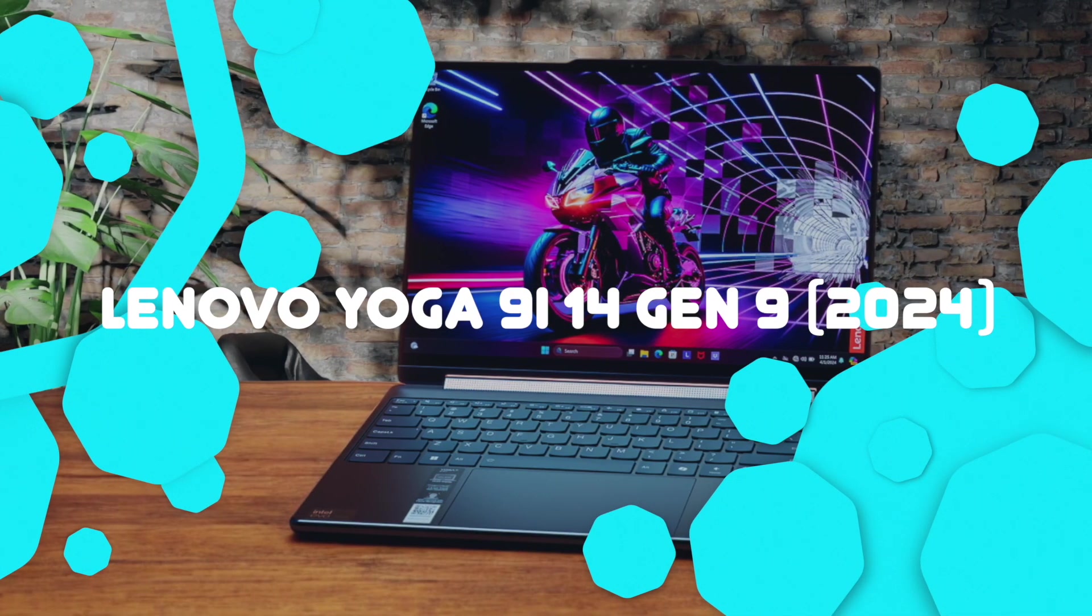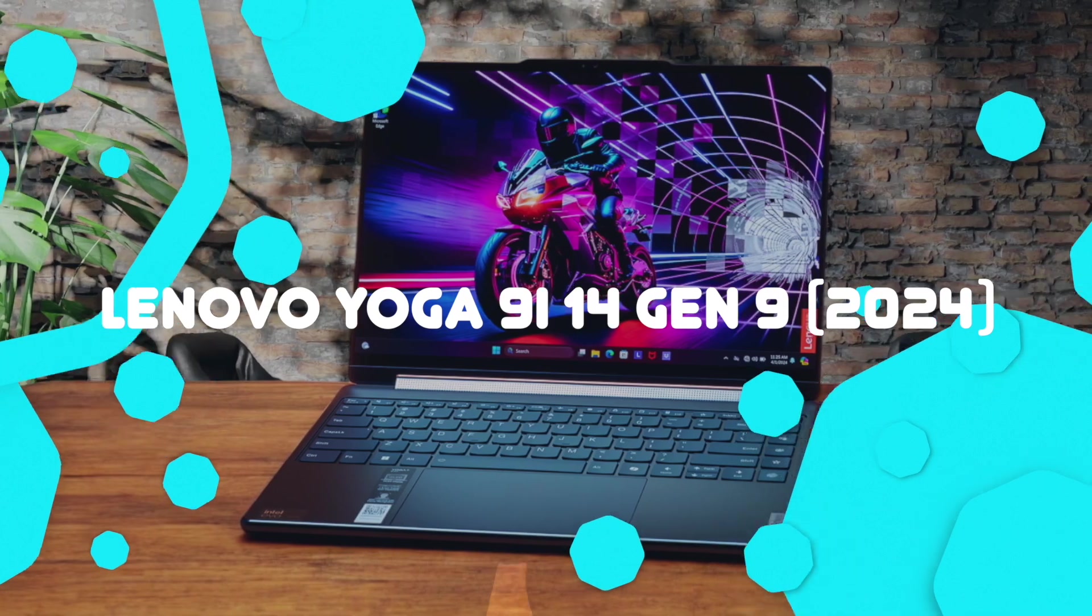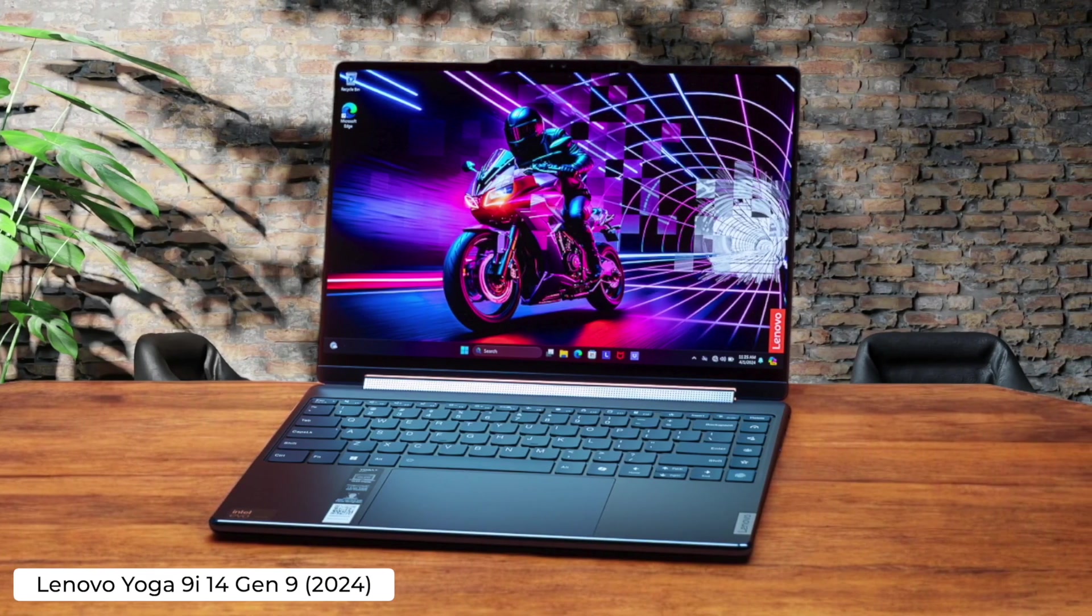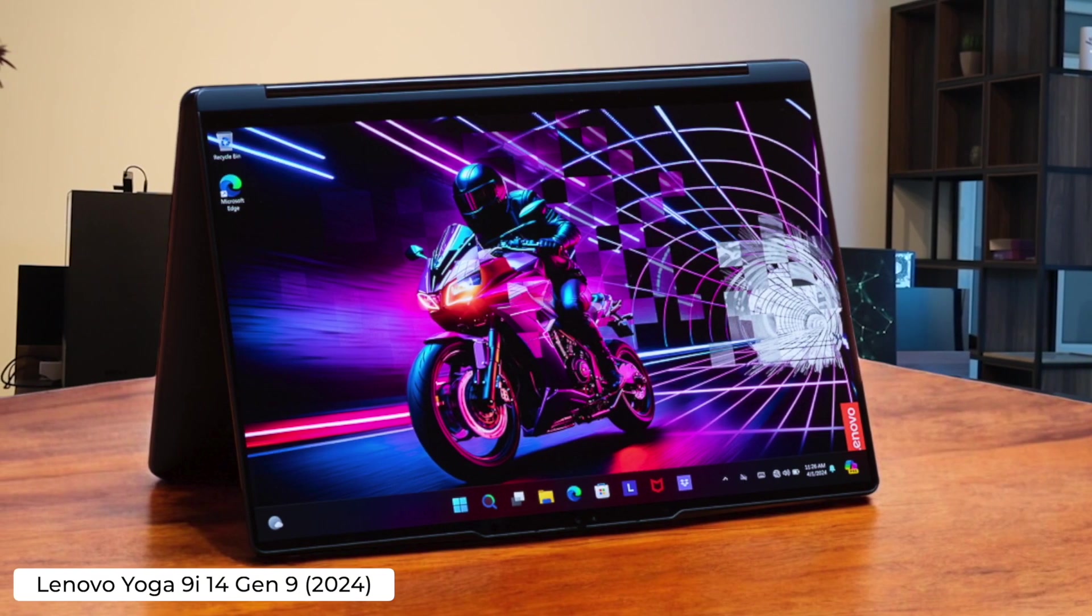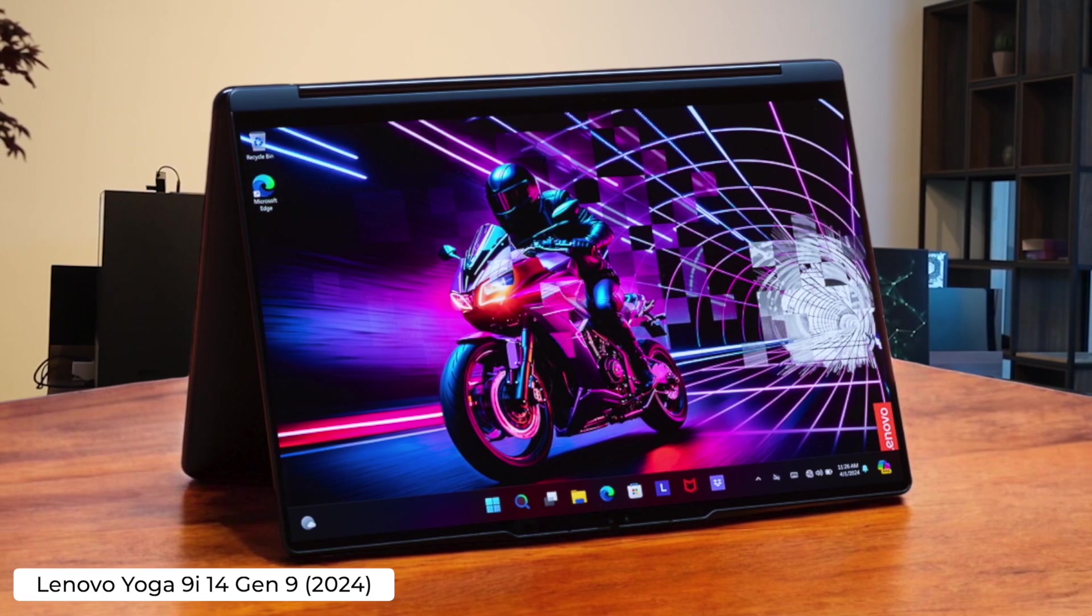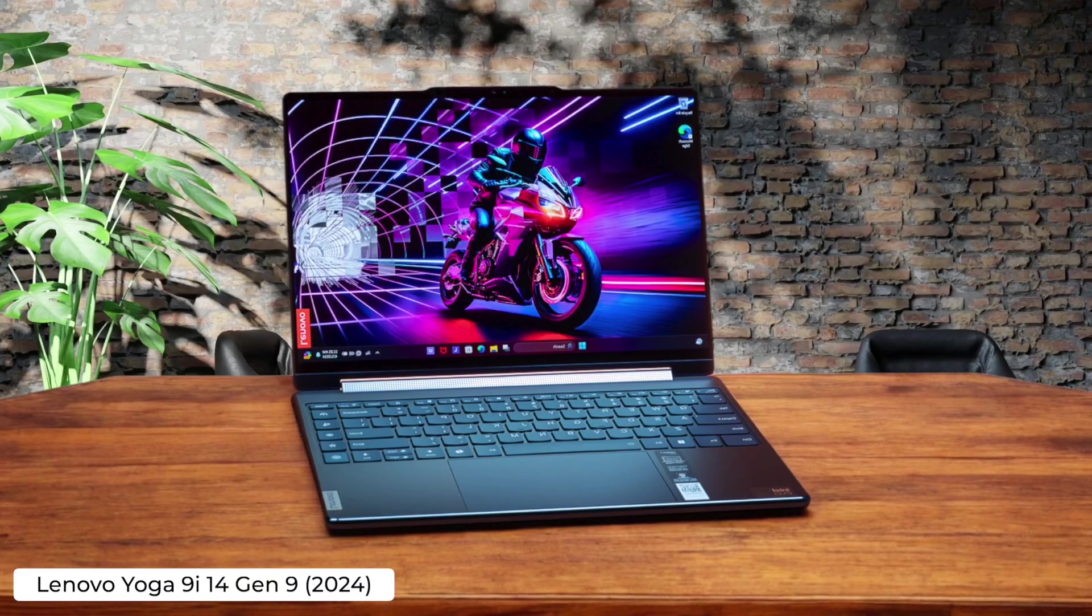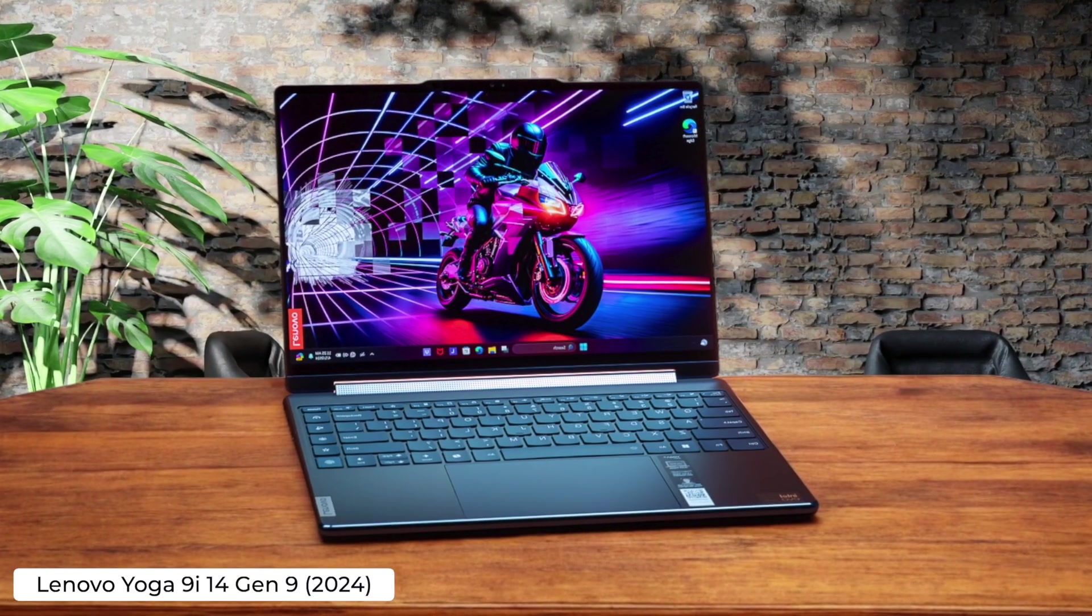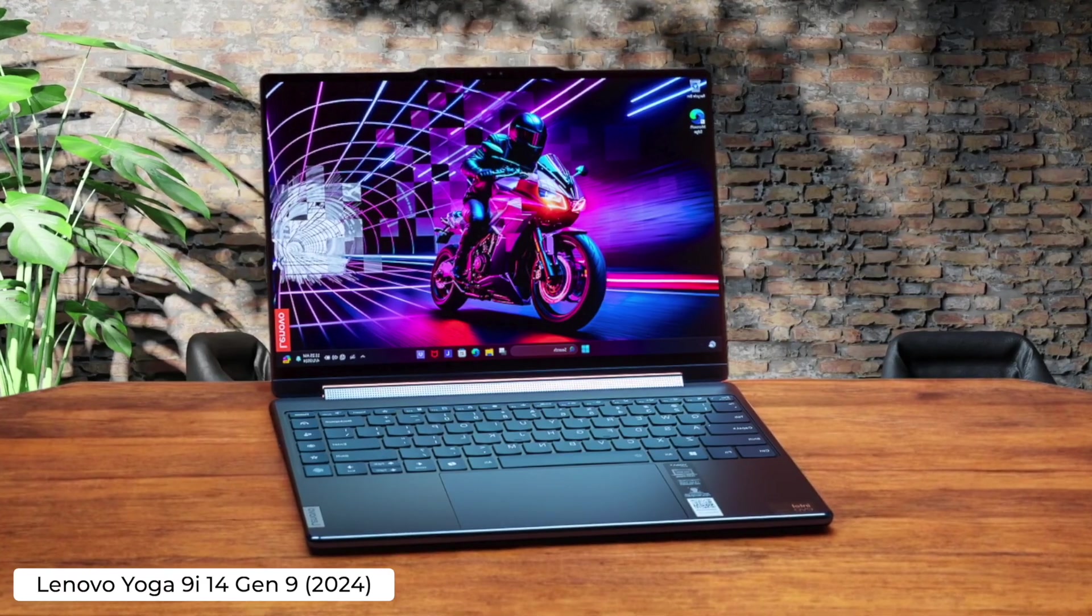Lenovo Yoga 9i 14 Gen 9 2024. For the programmer who can't decide between a laptop and a tablet, this 2-in-1 lets you code in more positions than a yoga instructor. The OLED display and powerful processor are great, but the battery life is shorter than your attention span during a boring meeting.